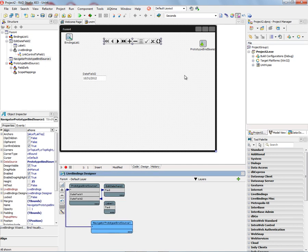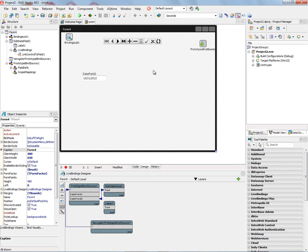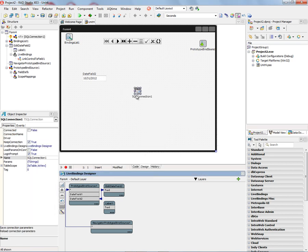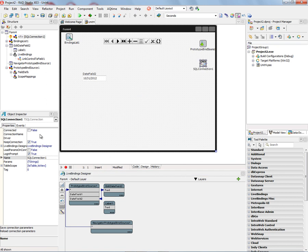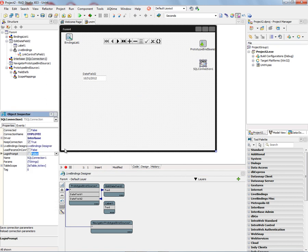We can also connect to databases, so let's go and put a SQL Connection Component down, and let's hook that up to a database that we already have in Interbase called Employee, and let's activate it.